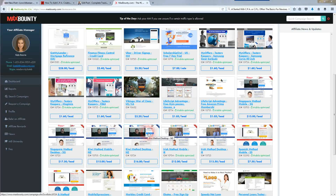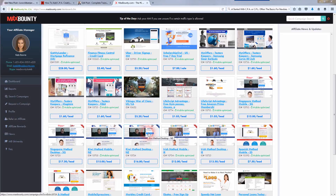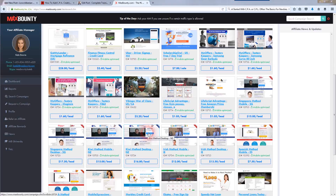I want to mention that right below this video in the description box I have a blog post complete with video training on how to make money online in 2017 with affiliate marketing. It covers how to get started and where to sign up for traditional affiliate marketing networks like Amazon, ClickBank, JVZoo, and cost per action networks. It's a must-see — click that link in the description box and check it out.